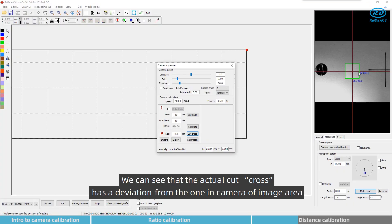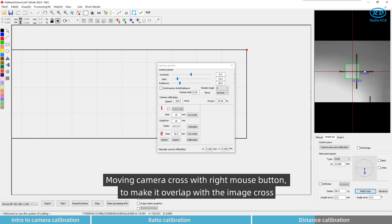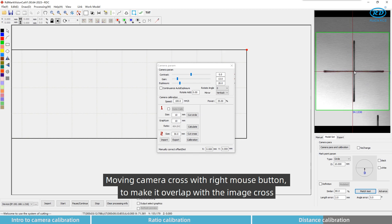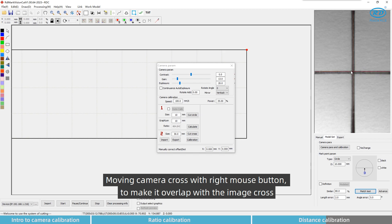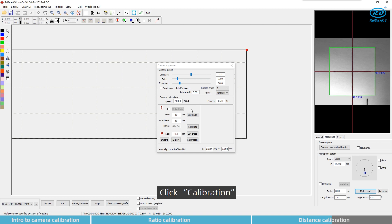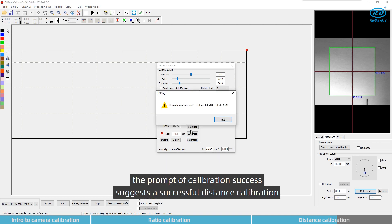We can see that the actual cut cross has a deviation from the one in the camera image area. Move camera cross with right mouse button to make it overlap with the image cross. Click calibration. The prompt of calibration success suggests a successful distance calibration.